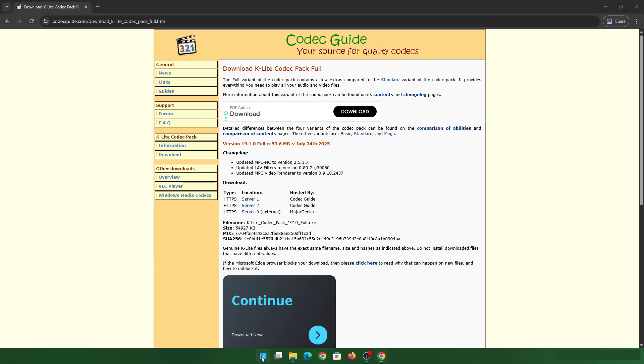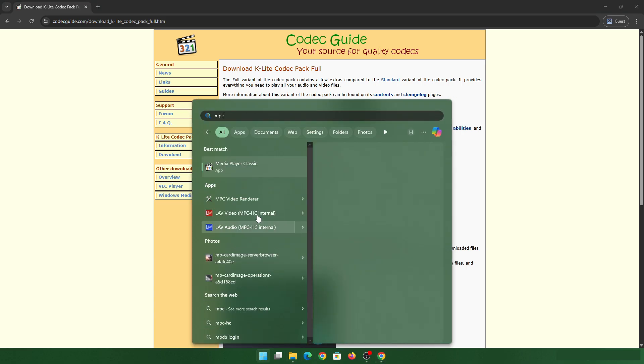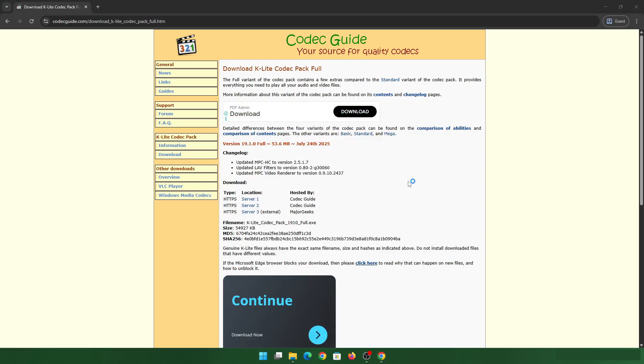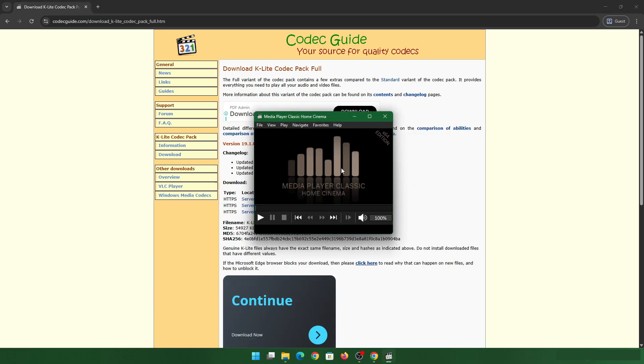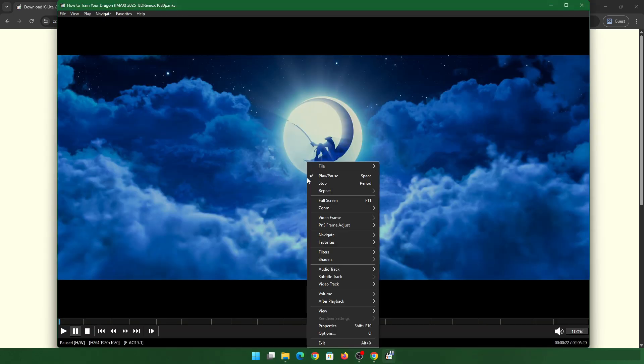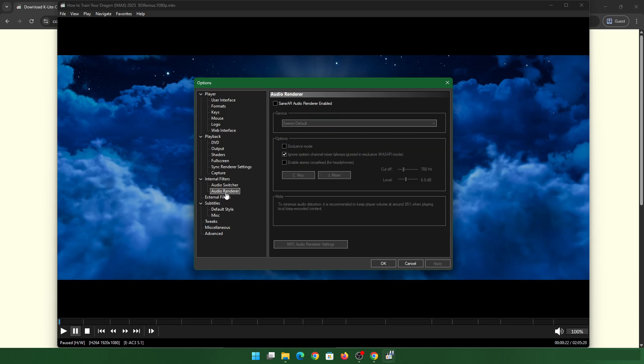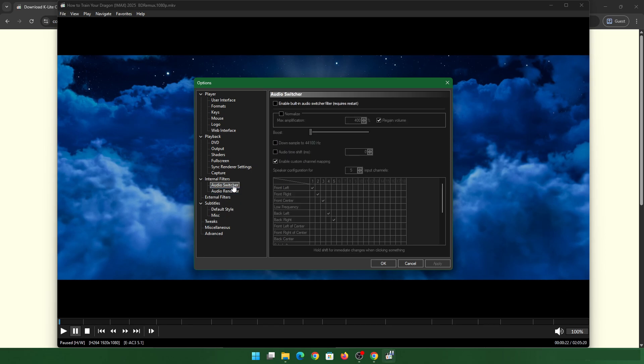Once you have installed, you can directly go into the Media Player Classic application. You can right click, go to options. You will see an option called audio switcher. This is the option we want. Then click on enable built-in audio switcher.